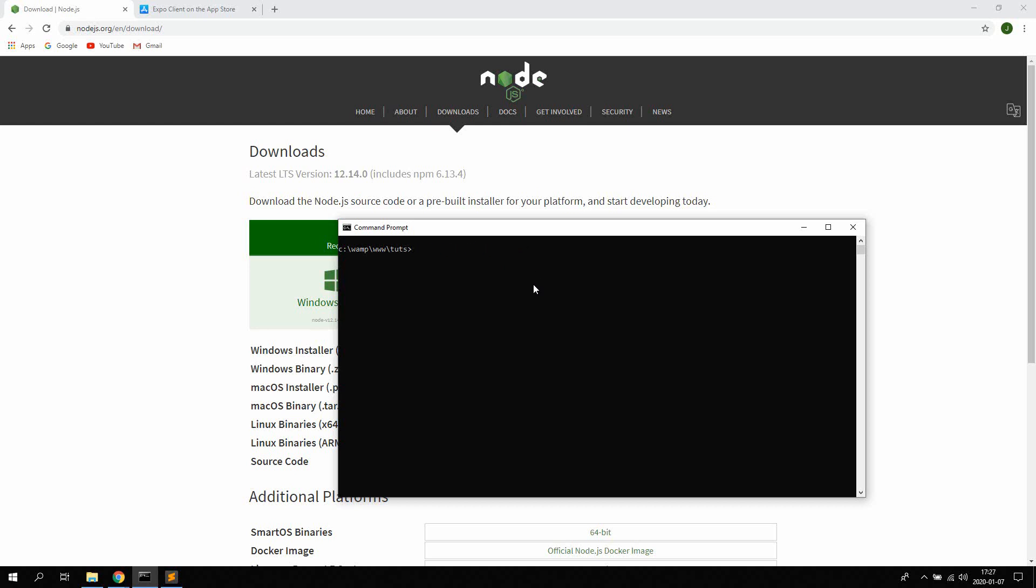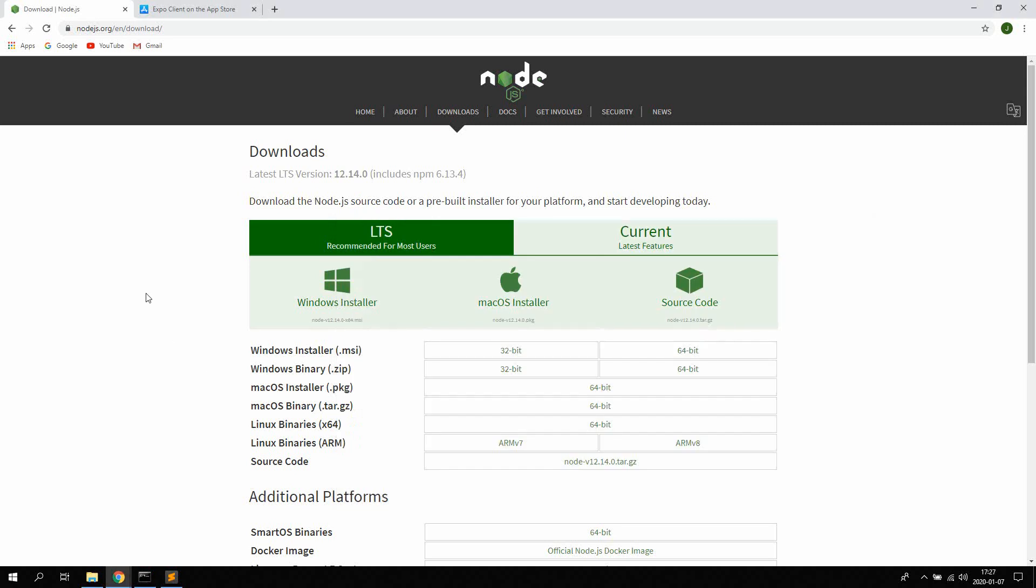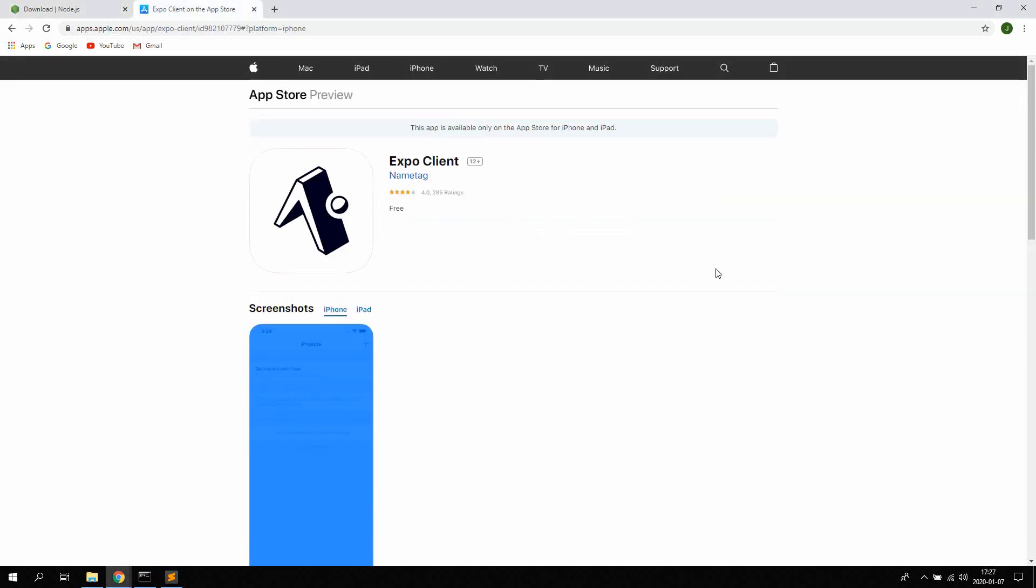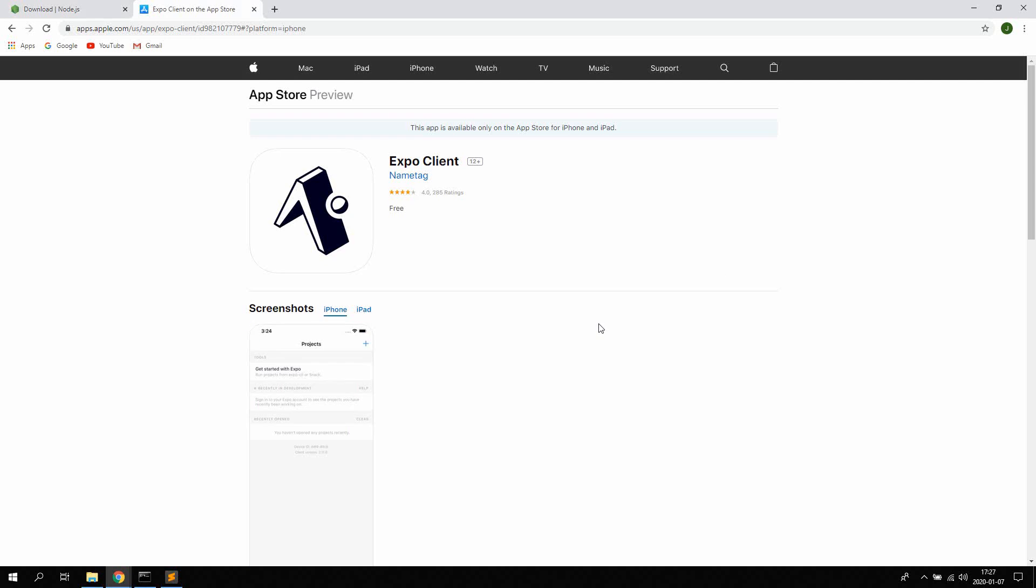Now once you have done that you're gonna open up App Store on your iOS or Android Store if you're using Android and search for Expo CLIENT. Go ahead and download this application. This is what is used during development to preview the app while you're programming. And this is the exact app you should download. So download this Expo CLIENT both for iOS and Android.